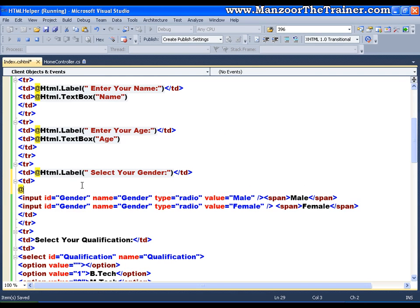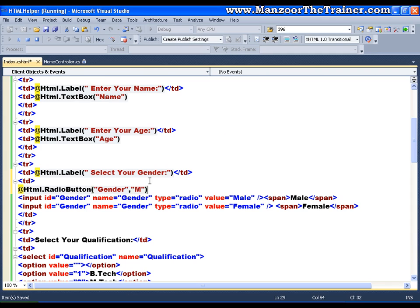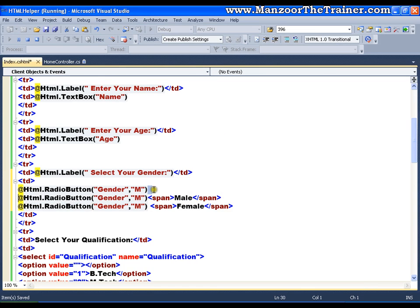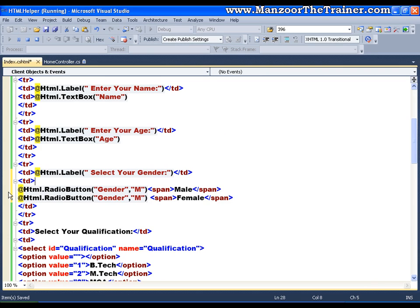Now for radio buttons, we have a helper class again: @Html.RadioButton. Here I need to pass the name — which is 'gender' — and the value, say 'M' for male. I'll copy this and replace the two input tags to give two radio buttons: one for male and one for female.